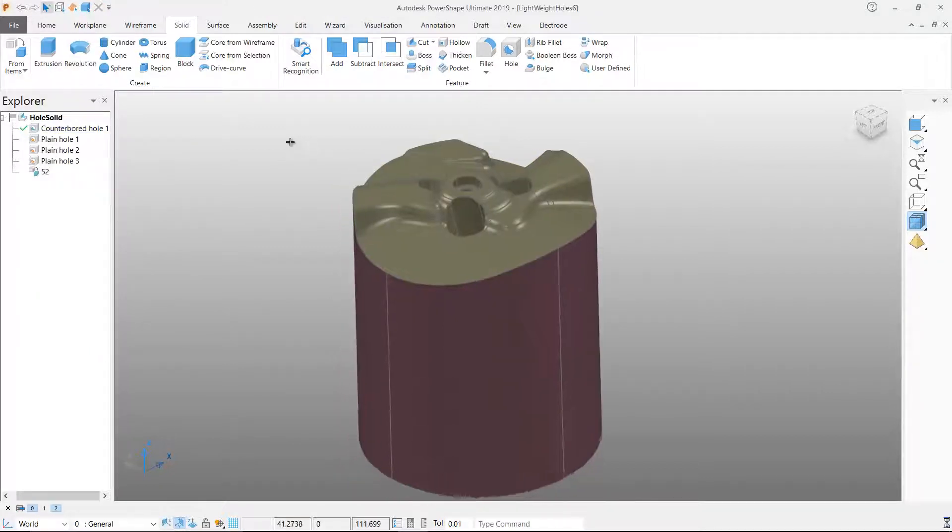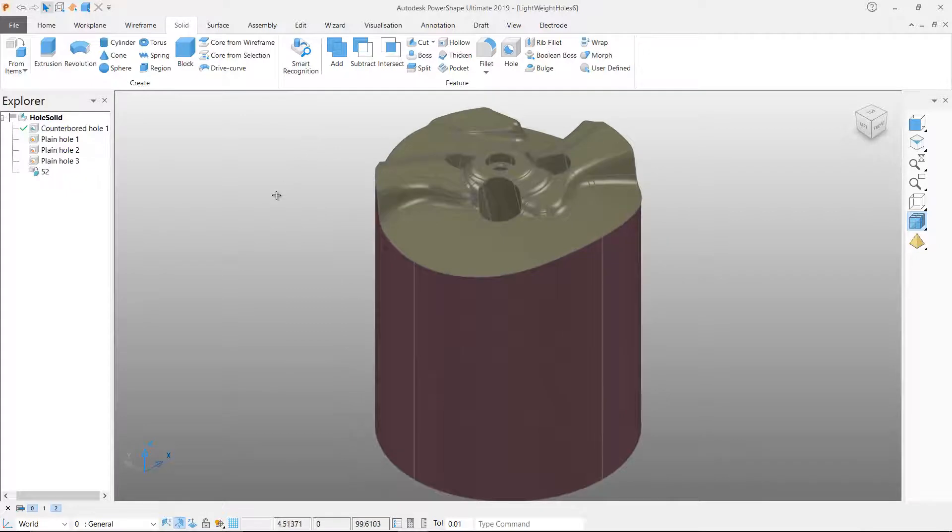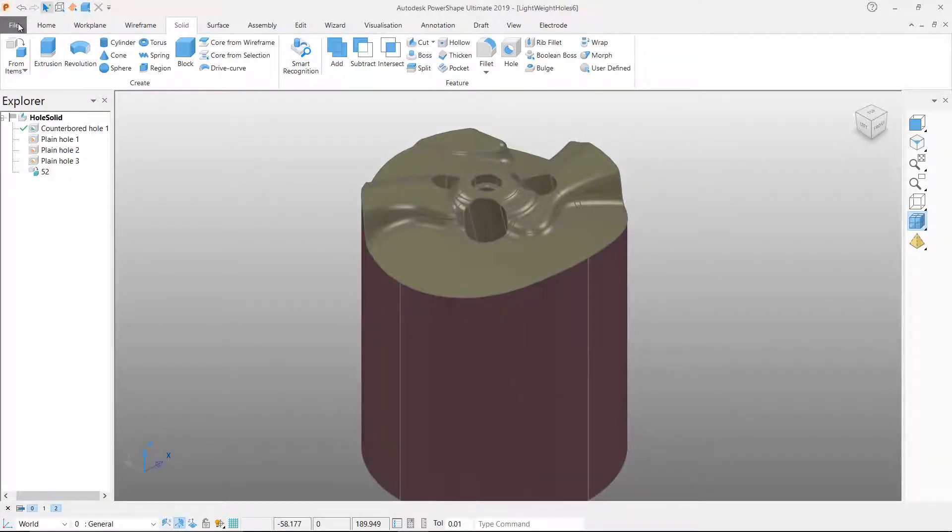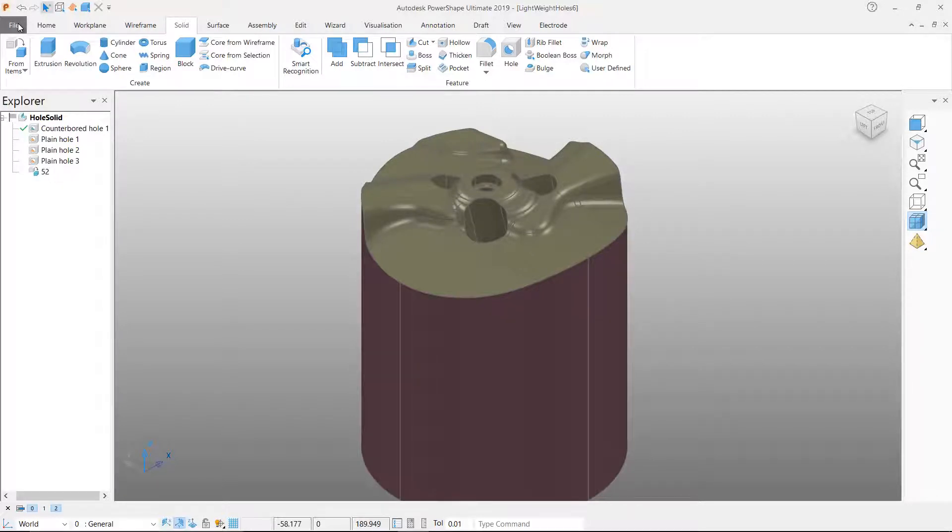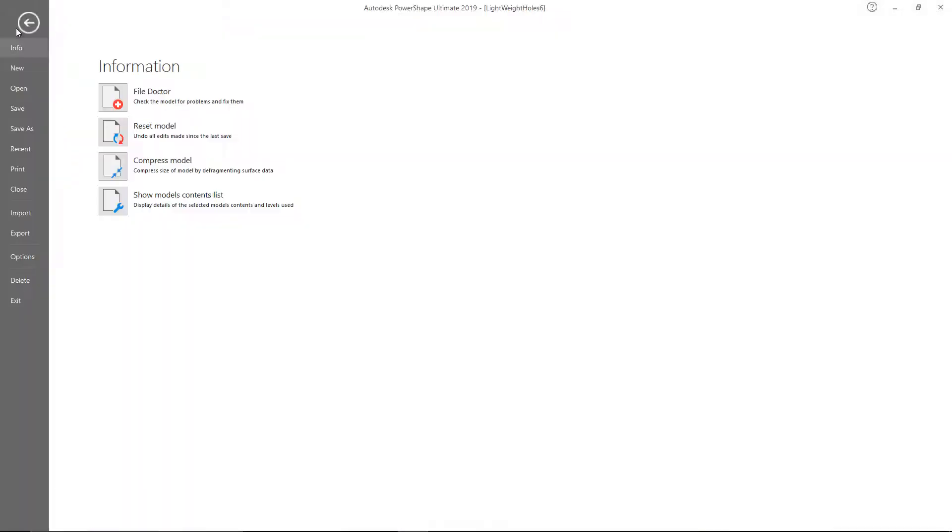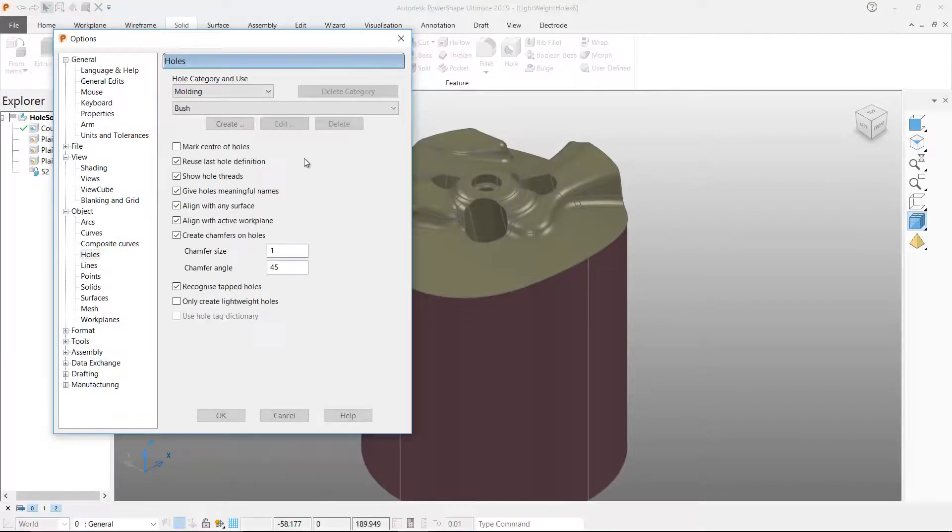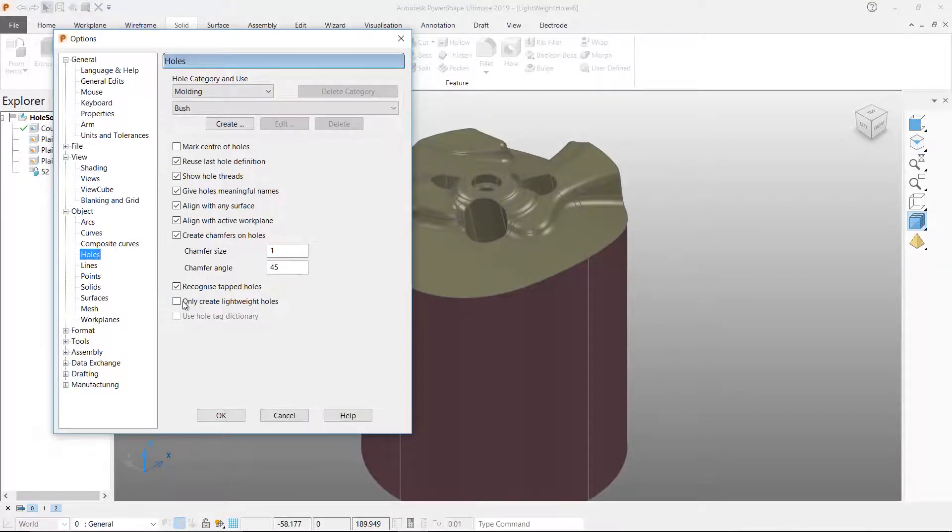But they do enable the manufacturing process to continue because they can be passed into PowerMill and used to generate drilling toolpaths. One other benefit of using lightweight holes for solid definition is that they can be much faster than traditional holes to recognise and generate.